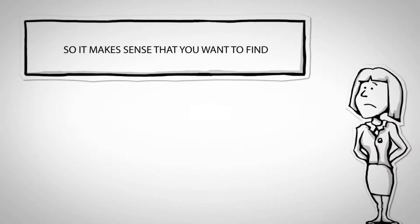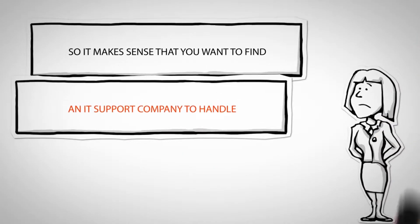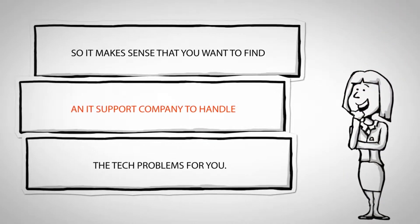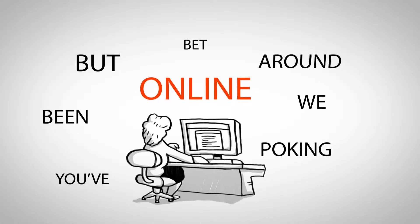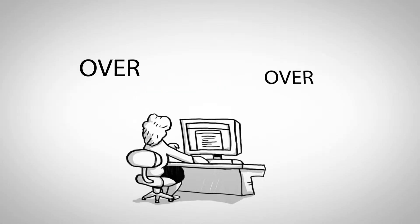So it makes sense that you want to find an IT support company to handle the tech problems for you. But we bet you've been poking around online and you've seen the same thing over and over again.